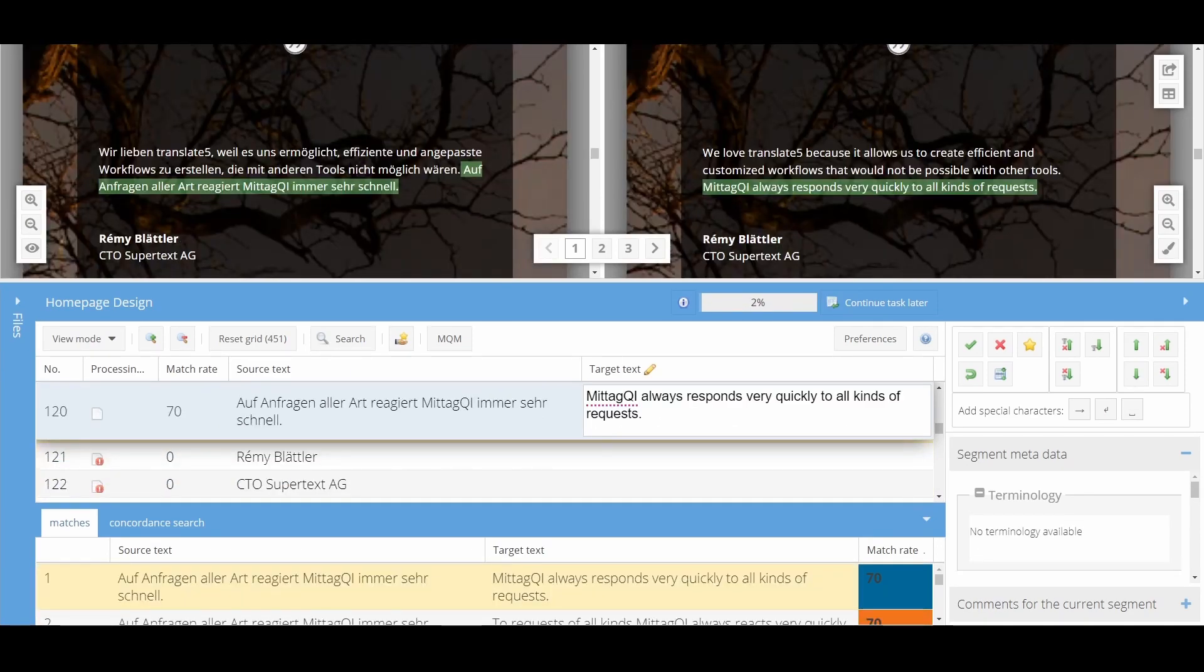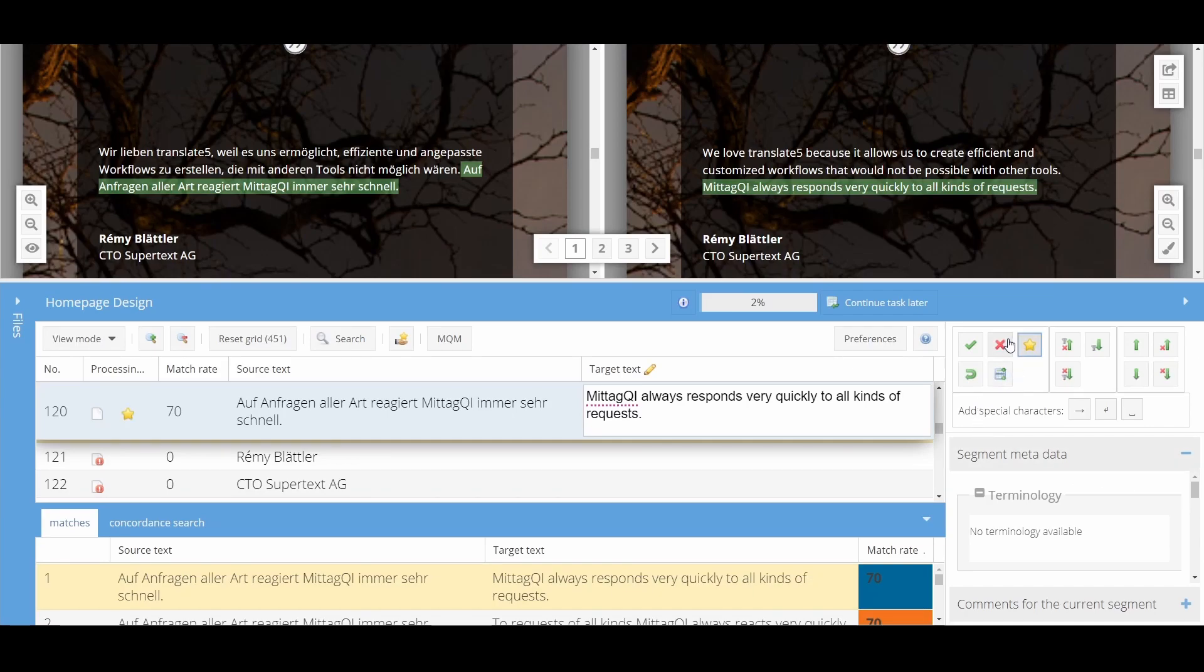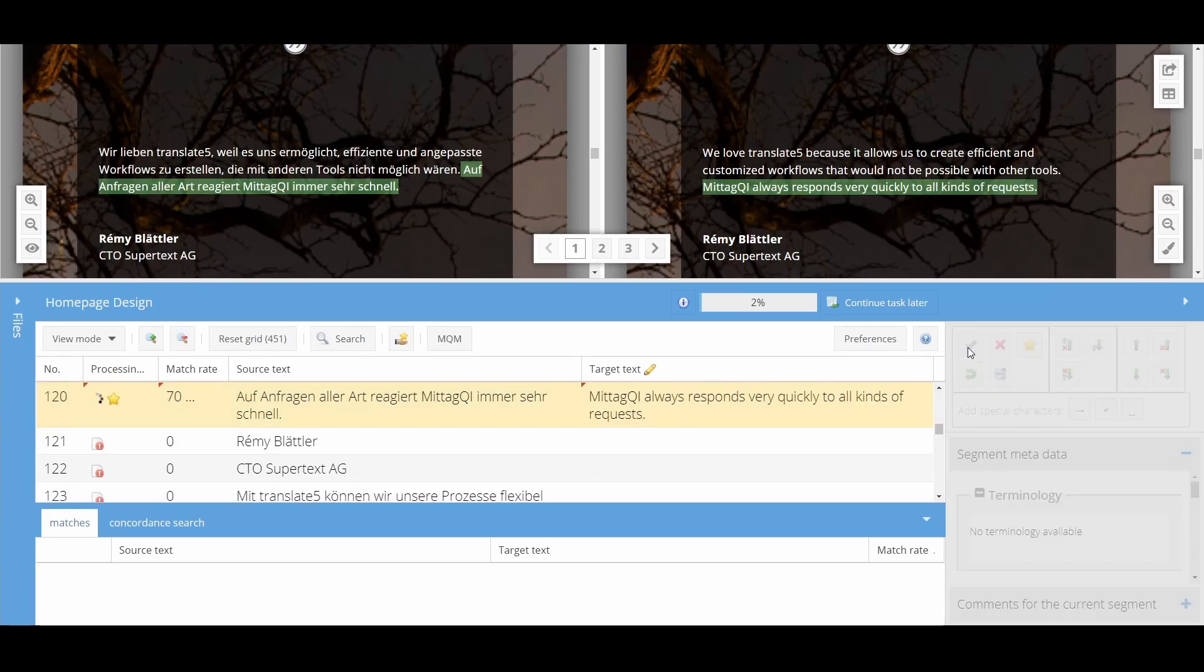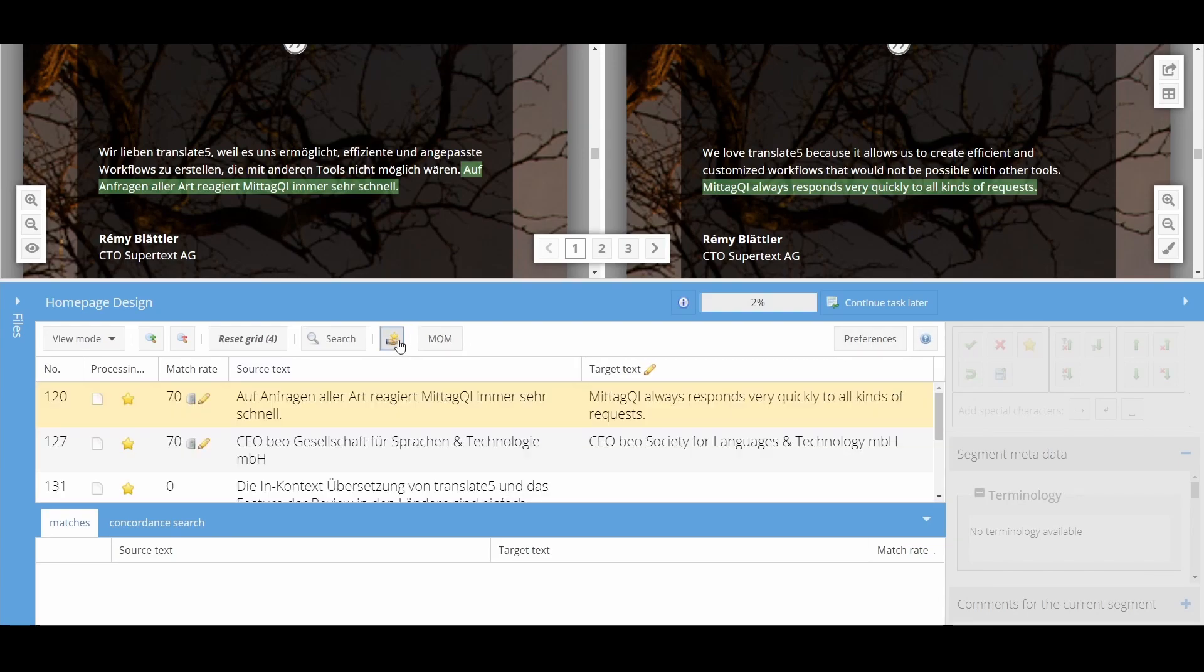You can save segments to the bookmark list while editing them using this button. This button takes you to the bookmark list, where all the stored segments are displayed.